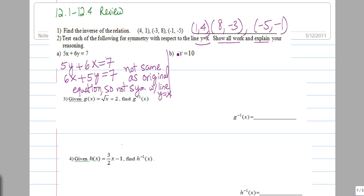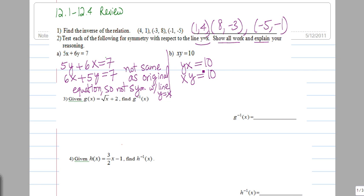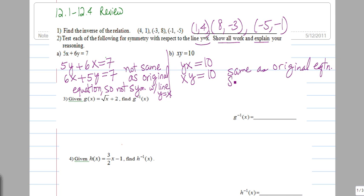We do the same thing for part b: switch x to y and switch y with x. Wherever we see x, we change it to y; wherever we see y, we change it to x. This is the same because multiplication is commutative — y times x is x times y, which is the same as what we started out with: x times y equals 10. So we say it's the same as the original equation, meaning it is symmetrical with the line y equals x.